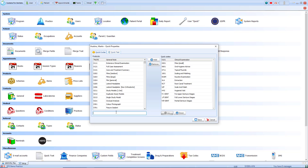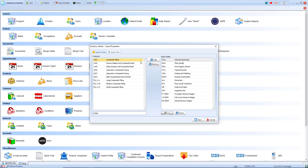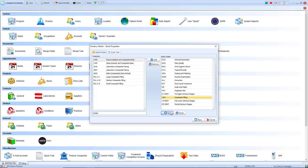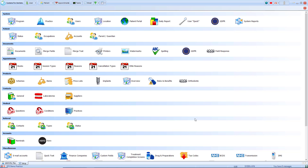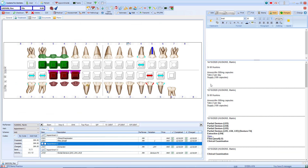I simply type in the treatment that I want to add, select add, and that will add it to my list on the right. I can then rearrange the order of my list as well by using the up and down arrows. Once I'm happy, select save and that user quick option will then be available from within the surgery view next time I open the patient.